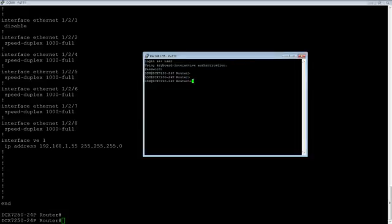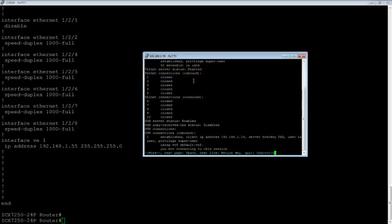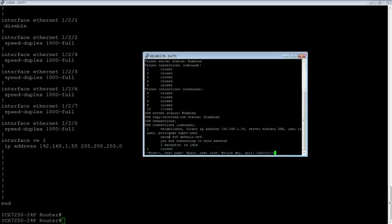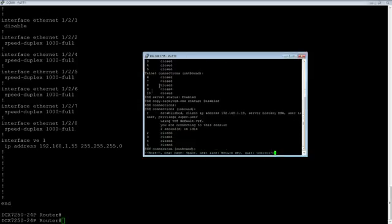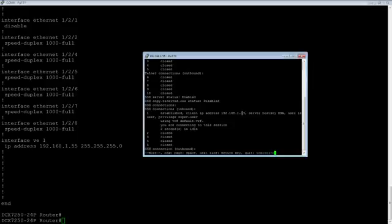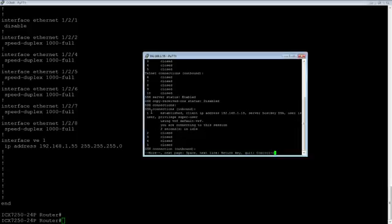And so if I go into enable and do a show who, it is showing me that the SSH server is enabled. And I have an SSH connection right here. Here's my client address. It's a DSA host key, user's user, what its privilege level is. I'm super user in this case. We're in the default VRF and how long I've been connected for. So I've been two seconds in idle.